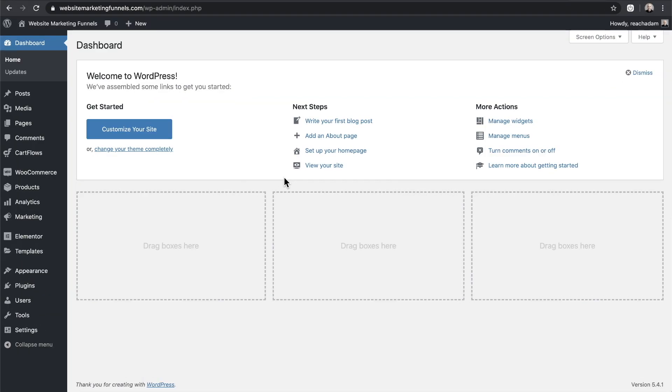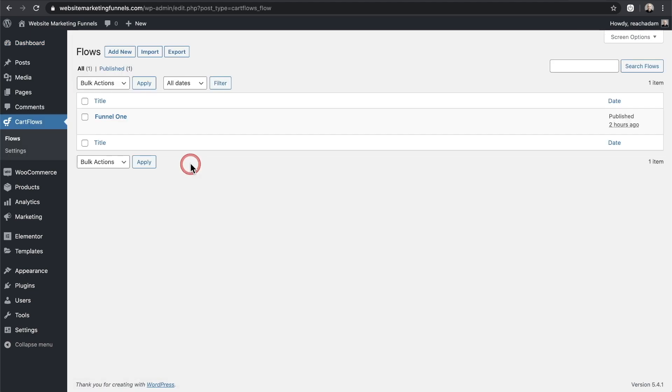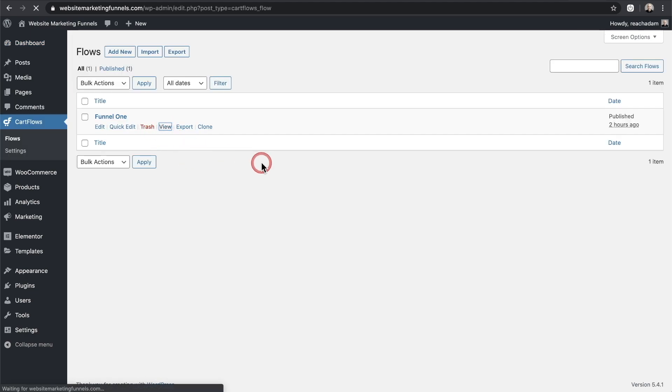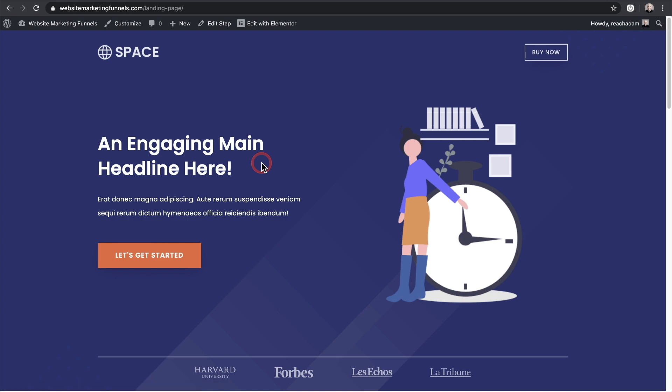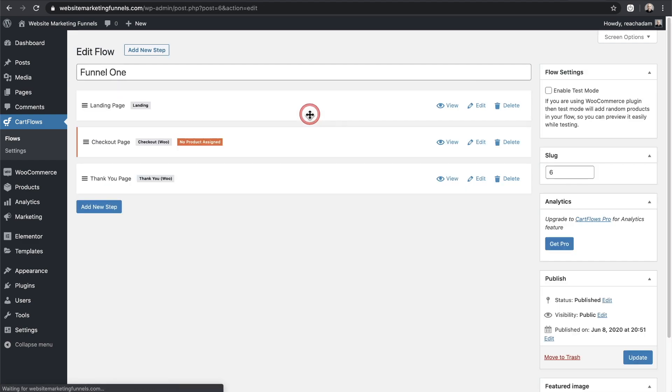So here I am on a website. It's a public website, not on a local computer or anything like that. I'll go to CartFlows and I have this one funnel right here. Let me click on view. This was created inside of Elementor, and this funnel has multiple steps to it. When I click into it, we have these three steps right here.